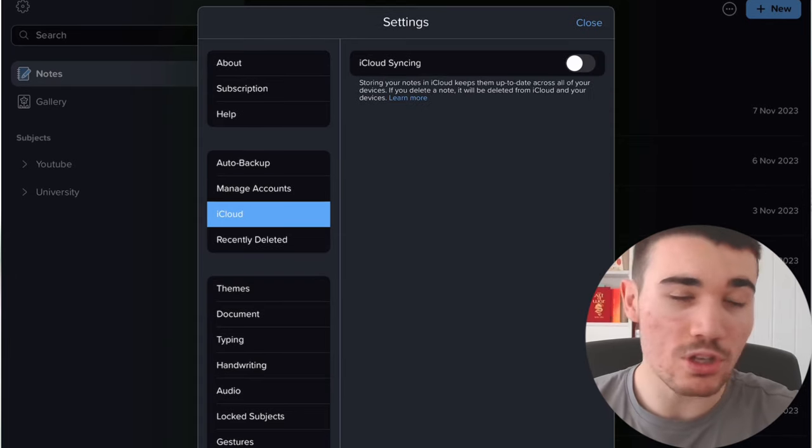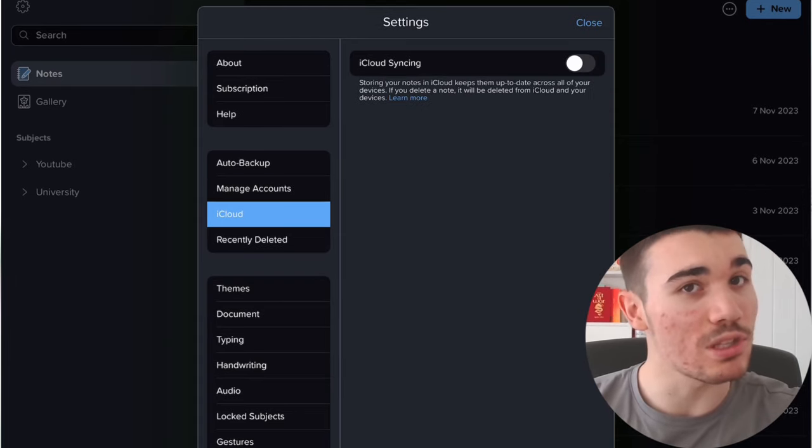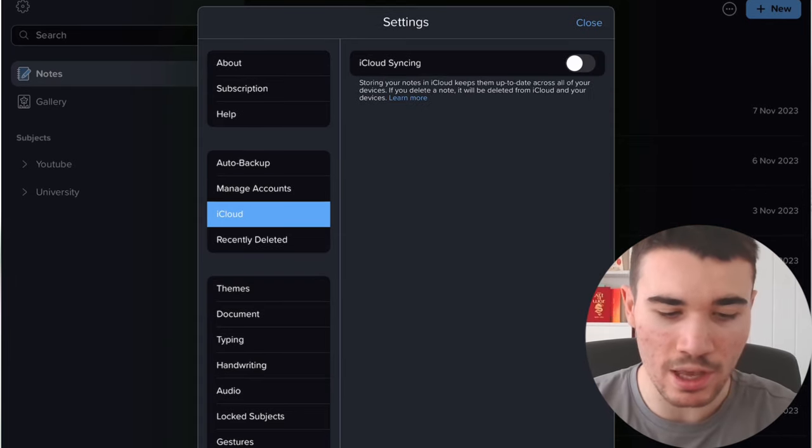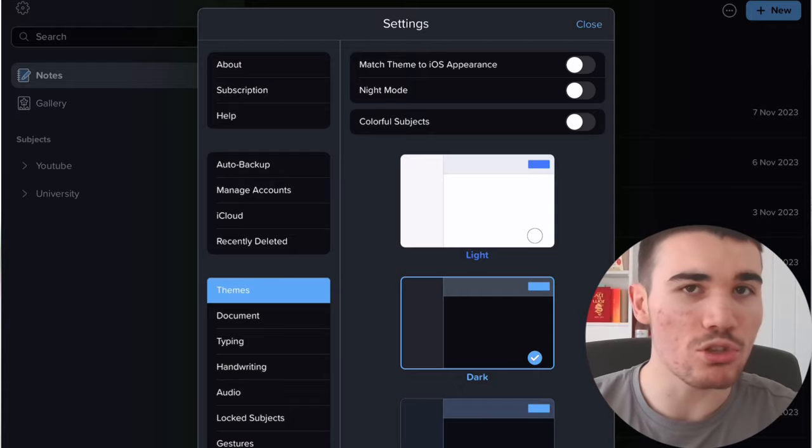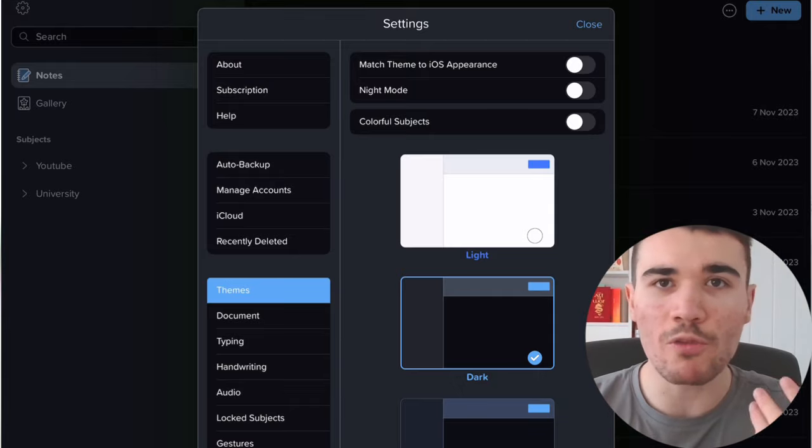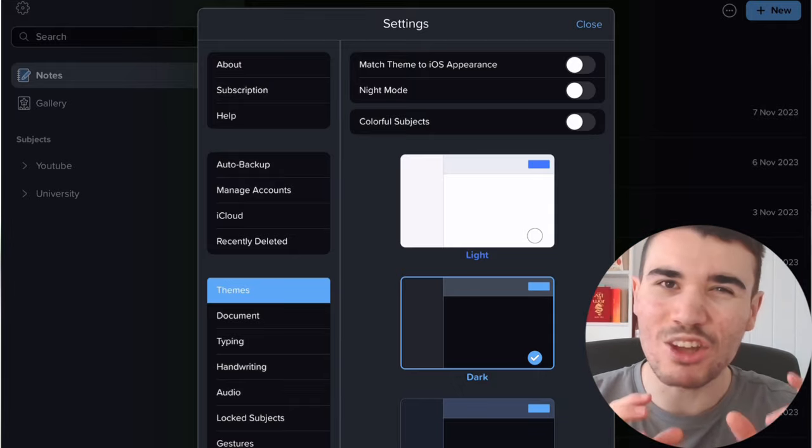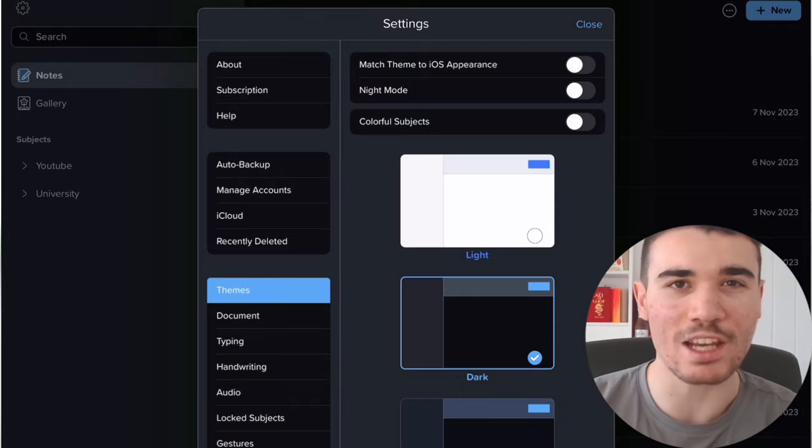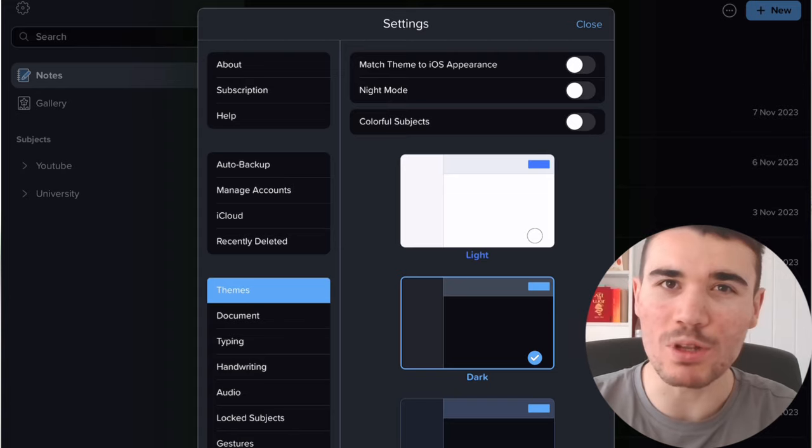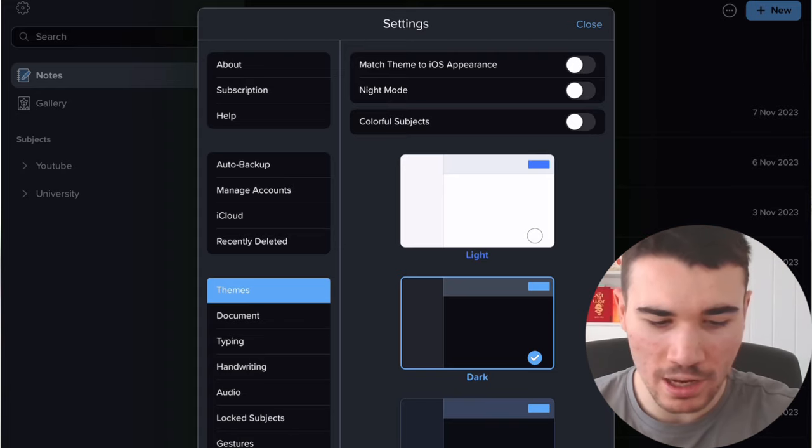In terms of the themes, I personally use dark mode, but of course that only changes the appearance—doesn't actually change how Notability works inside.